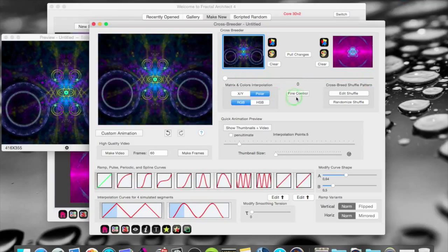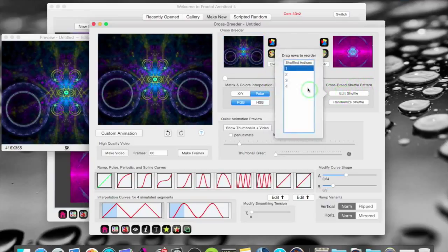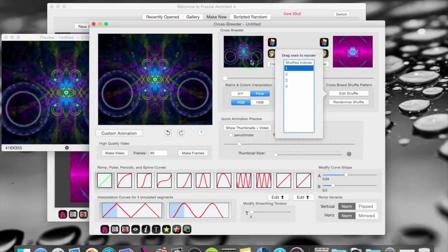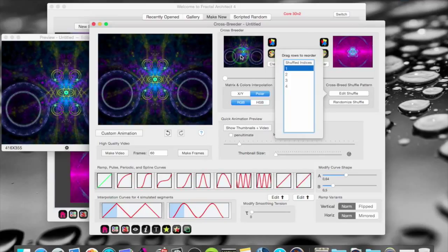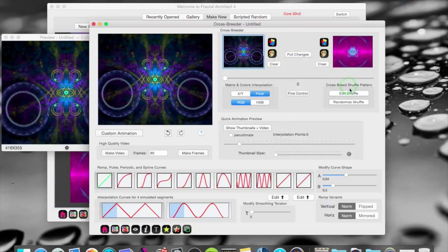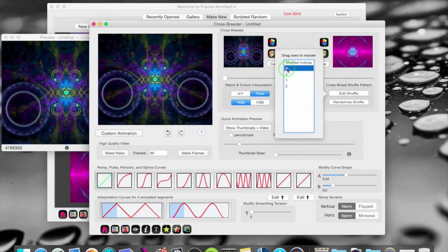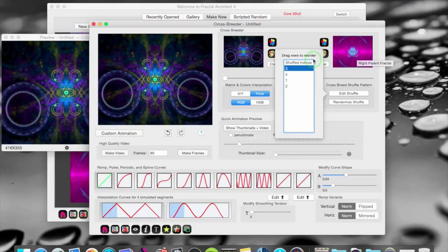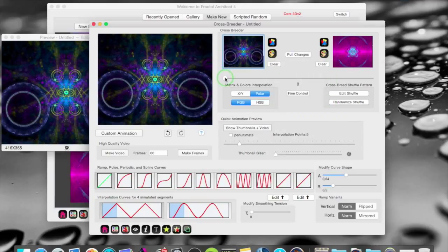But the new here is that you now have crossbreed shuffle patterns. You can see here now that you have one, two, three, four transforms. And according to the old system. The first transform of this one changes to the first transform of that one. And the second one changes to the second one of that one.